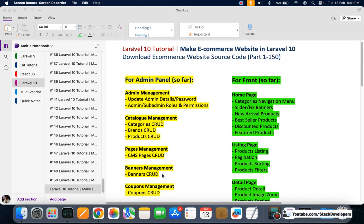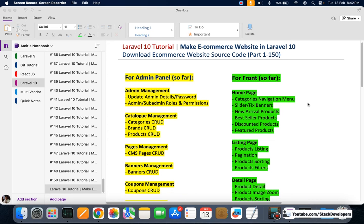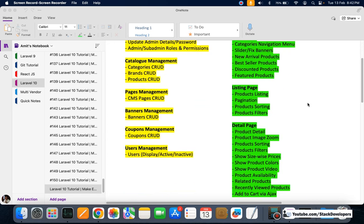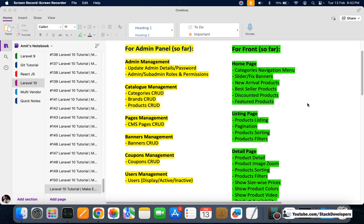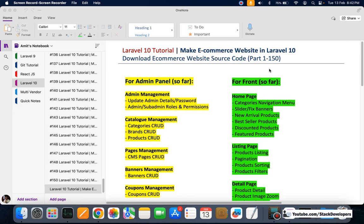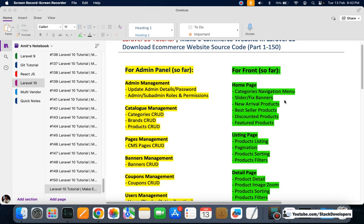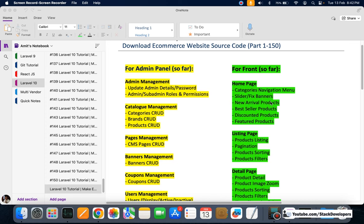Along with the admin panel we have done the frontend as well. On the homepage we can see the categories menu. I'm going to show you all of these practically. Along with the menu we have done the slider, fixed banners.